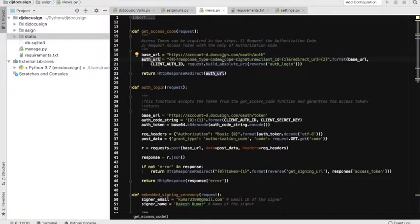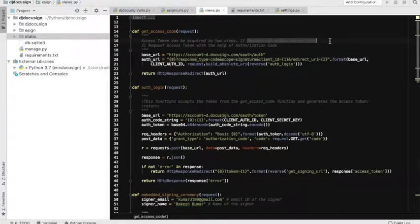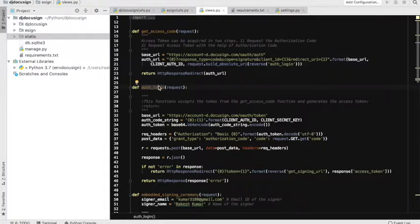This authentication URL defines the scope, which is to acquire the signer's signature. I have the client ID here, and then the redirect URI. The redirect URI tells DocuSign to return to a different URL with the authorization code, and that second URL is 'auth_login', which is defined here.